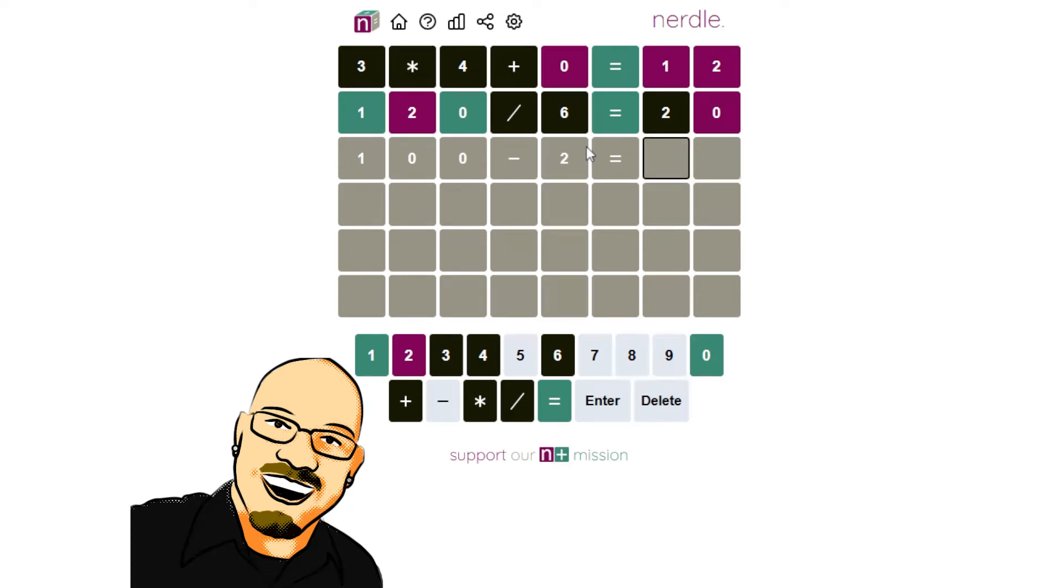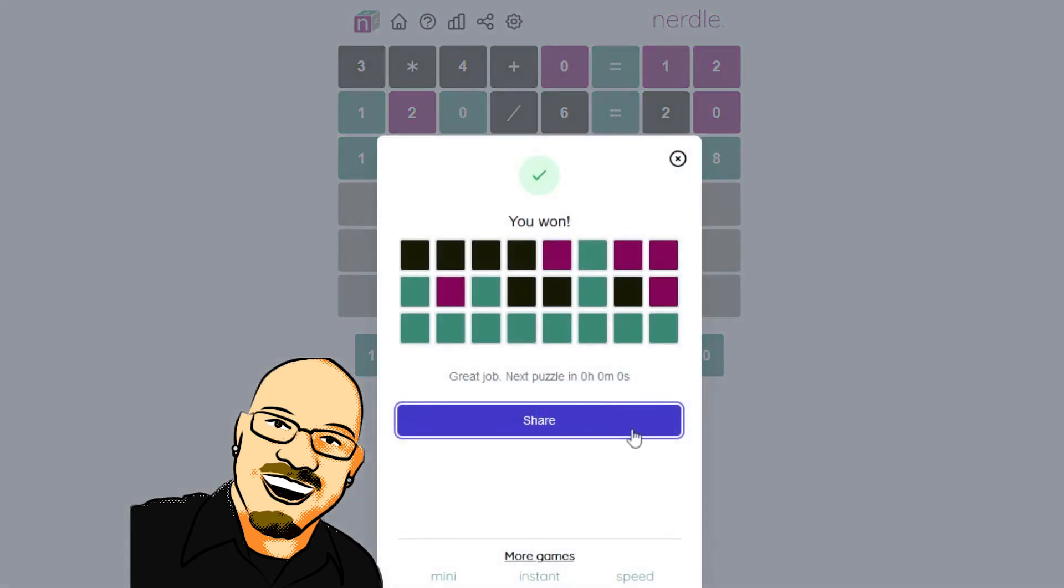No. Gotta get it in the right order. Why did I do that? Enter. That's it. One of two options.